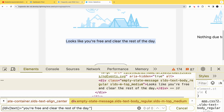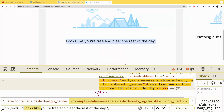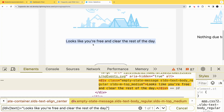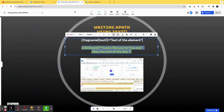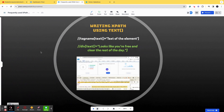An important difference: 'contains' will locate an element even if you skip some words — for example, if you only use 'you are free and clear the rest of the day', it still finds it by matching that keyword substring. But with 'text()', you must provide the exact full text. If you remove even a period, it stops identifying the element. This difference between 'text' and 'contains' is a common interview question.